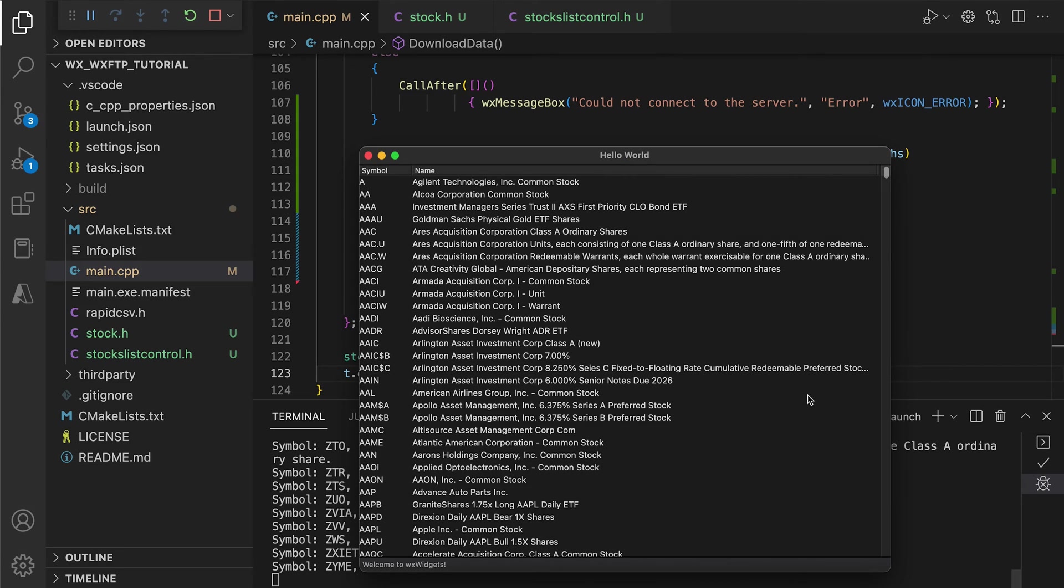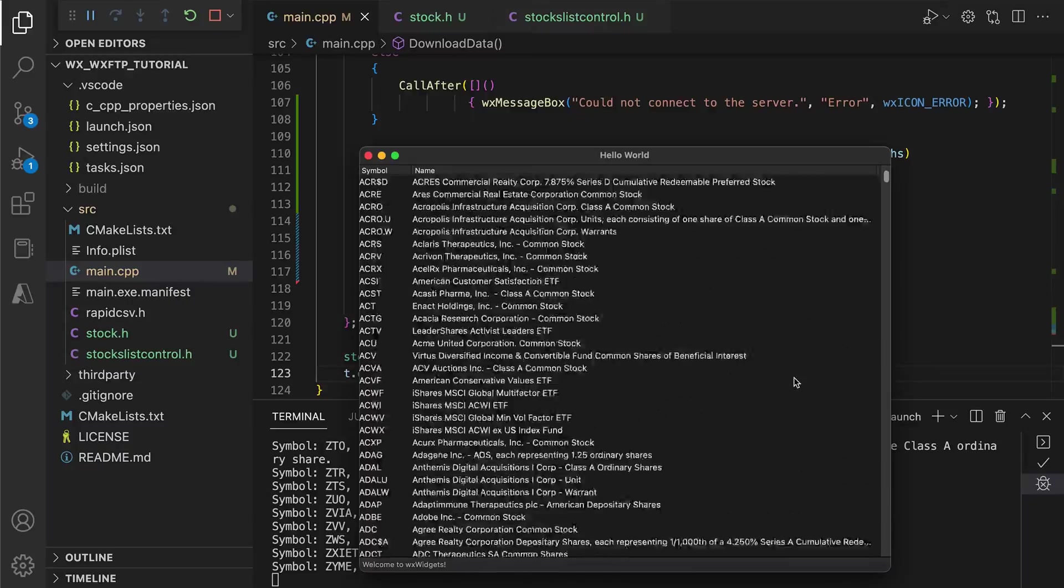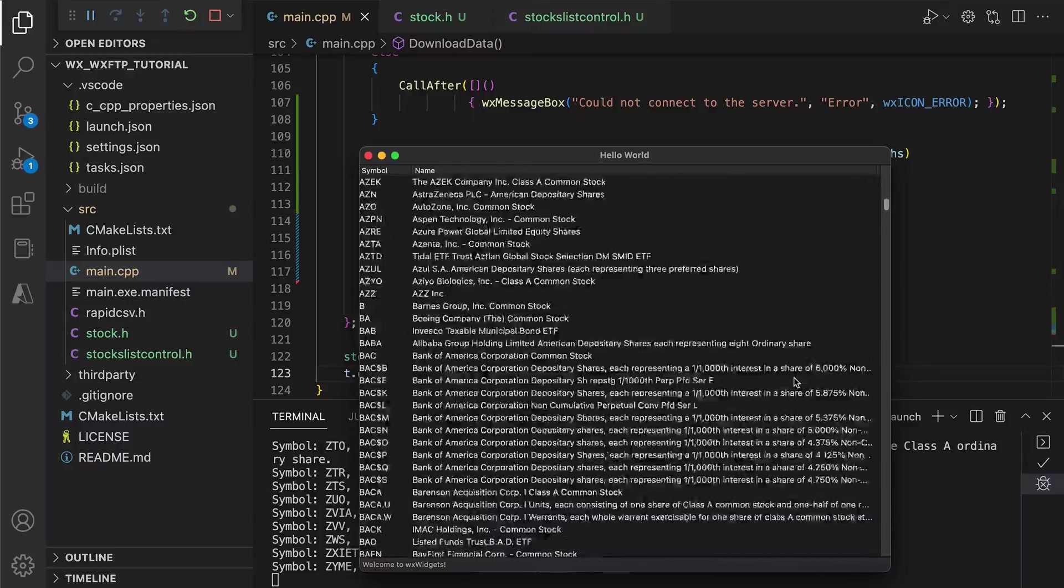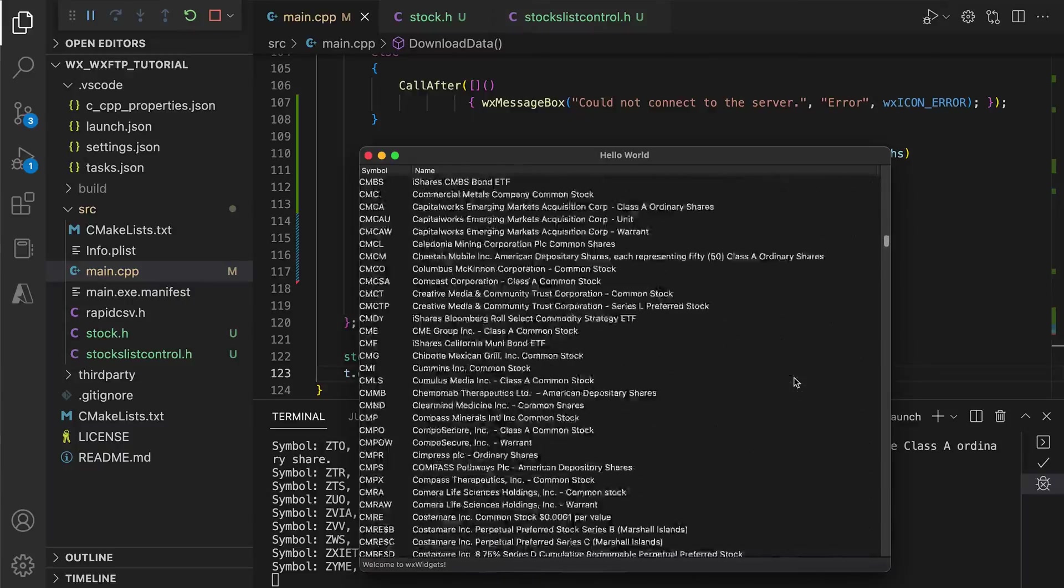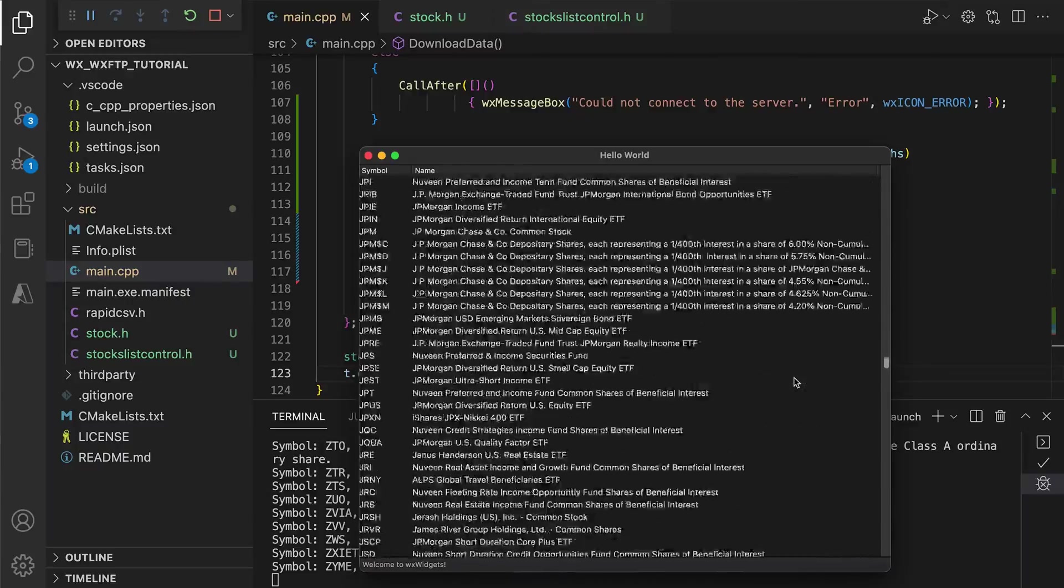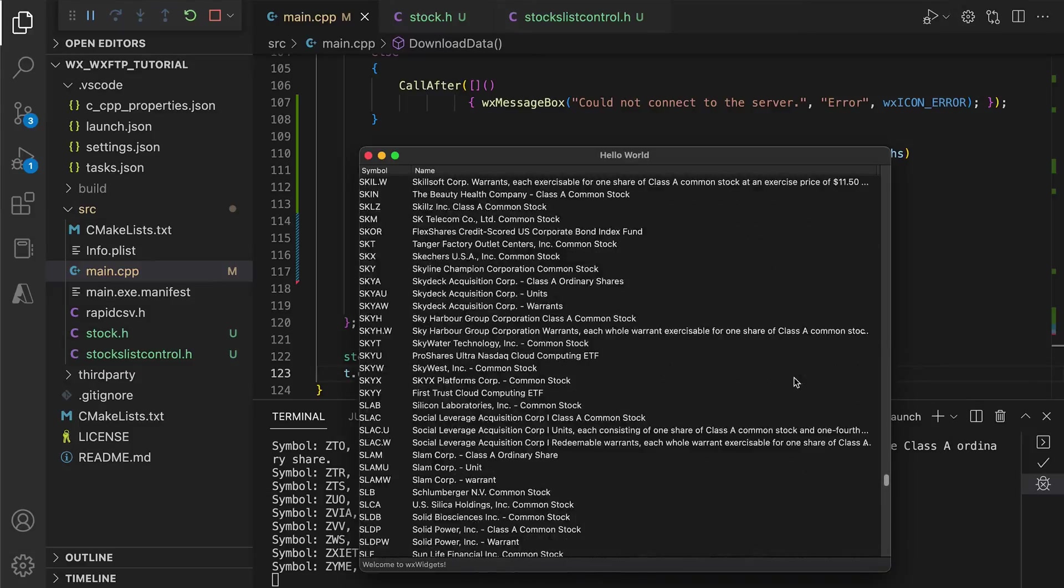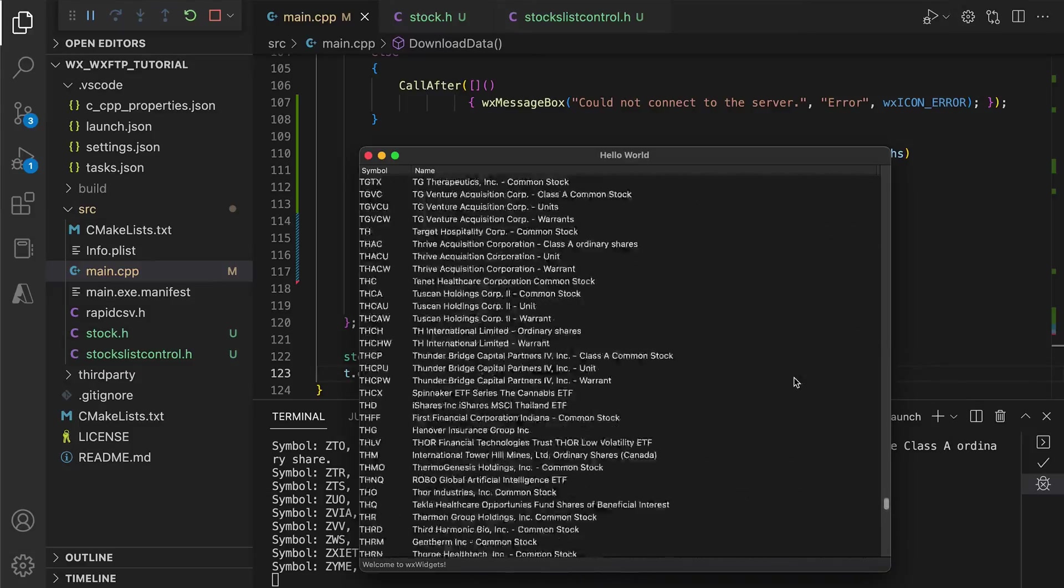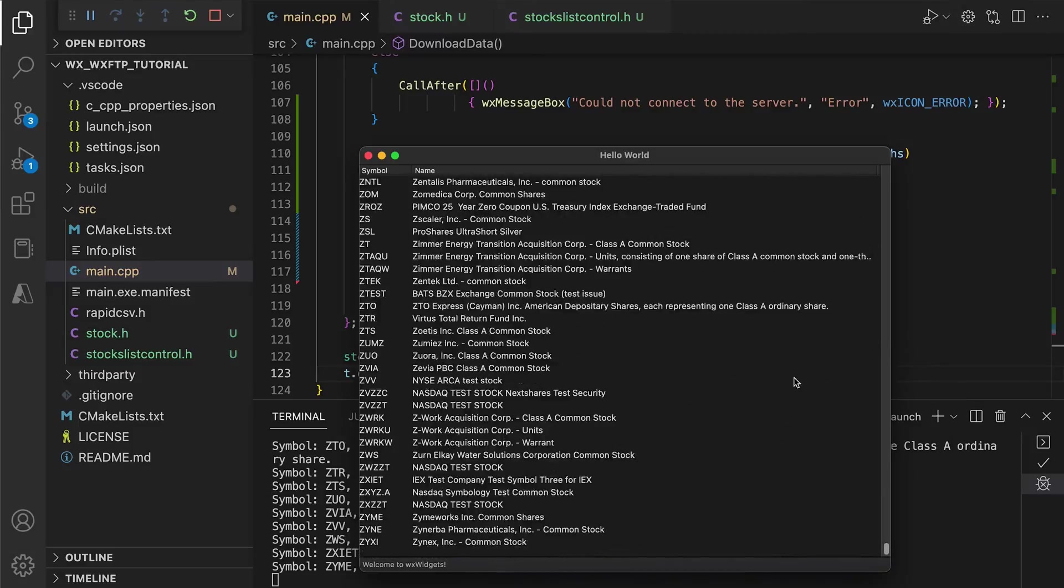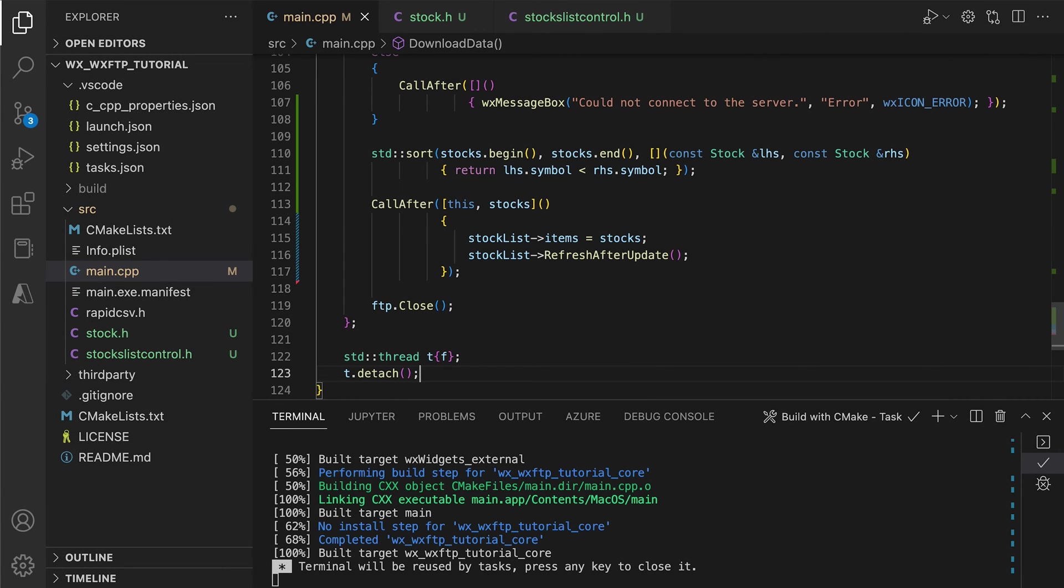And that's it for this tutorial. We successfully downloaded data from the FTP server, parsed it with a CSV parser and displayed it in the list view. Now, there is one issue with this. You may not be aware, but our code does a lot of copying and could be made more efficient.